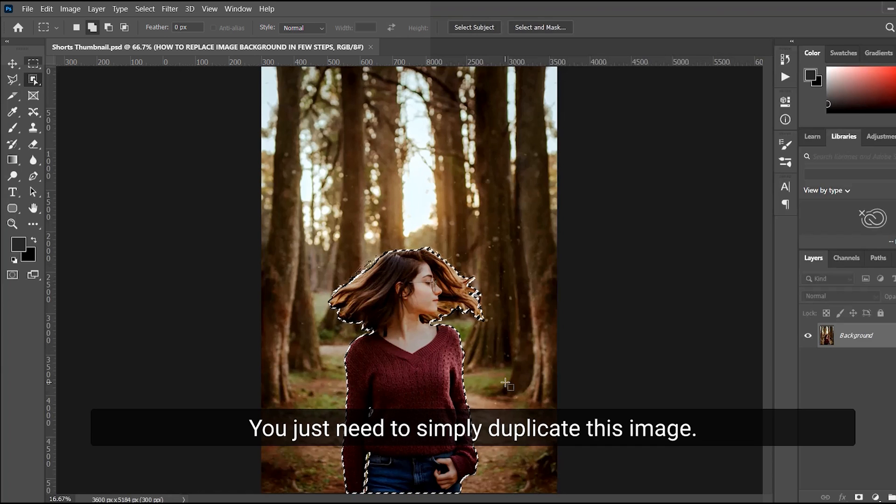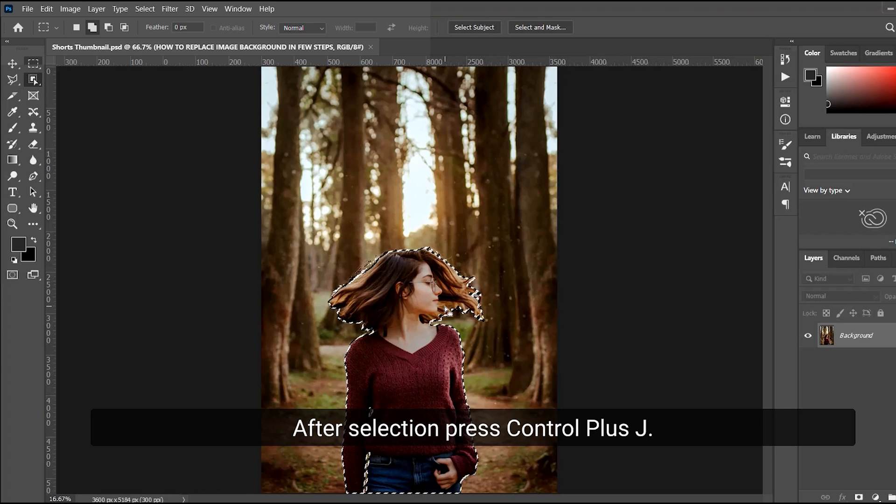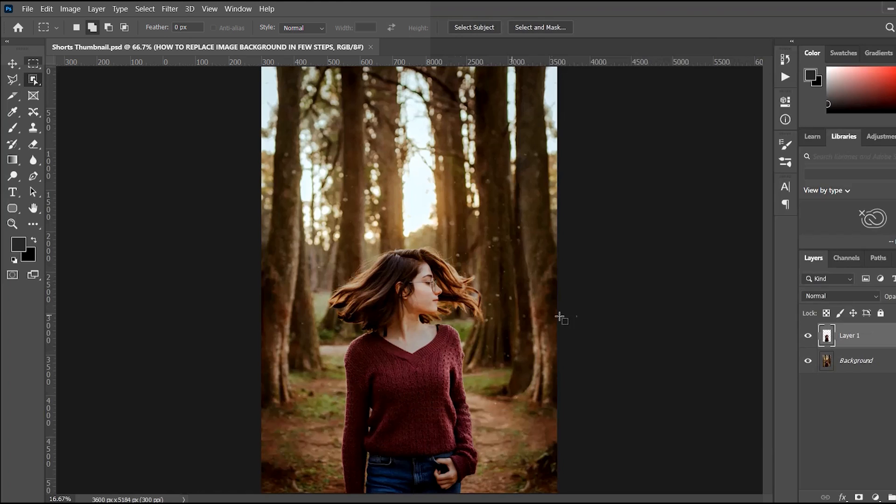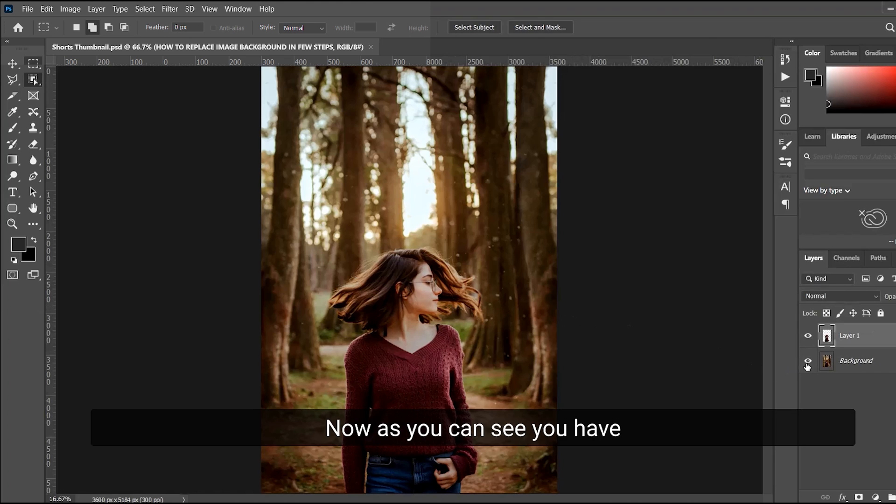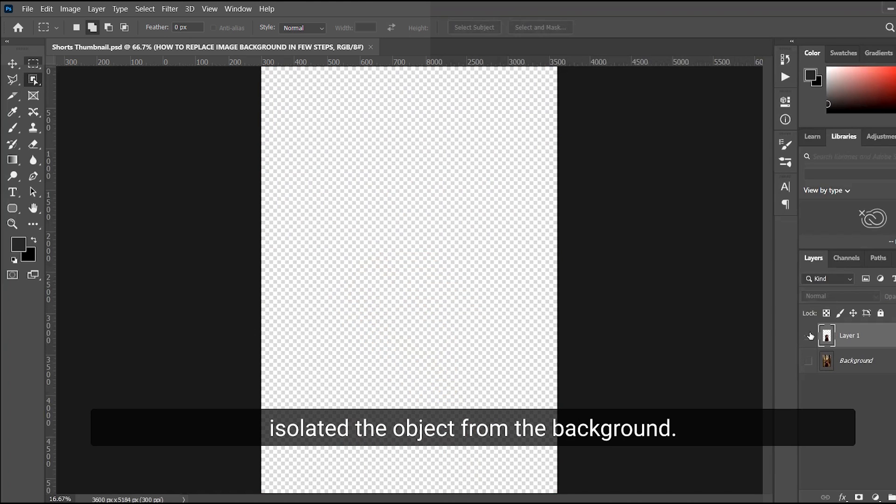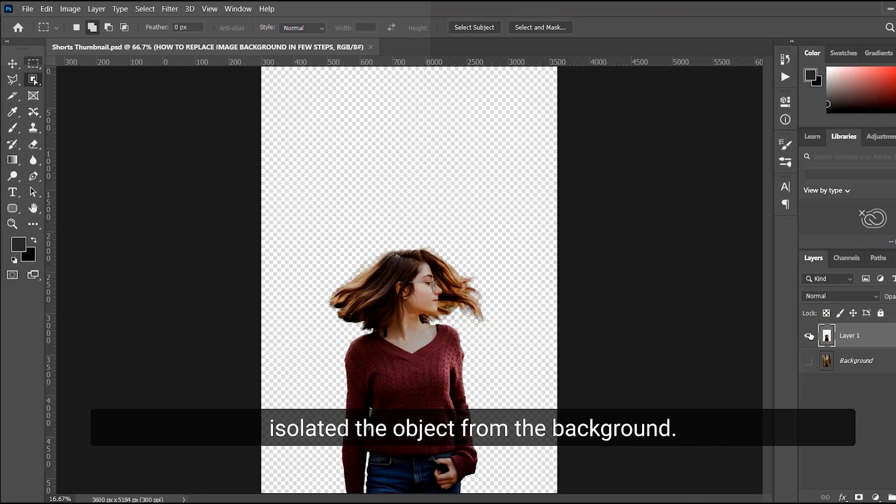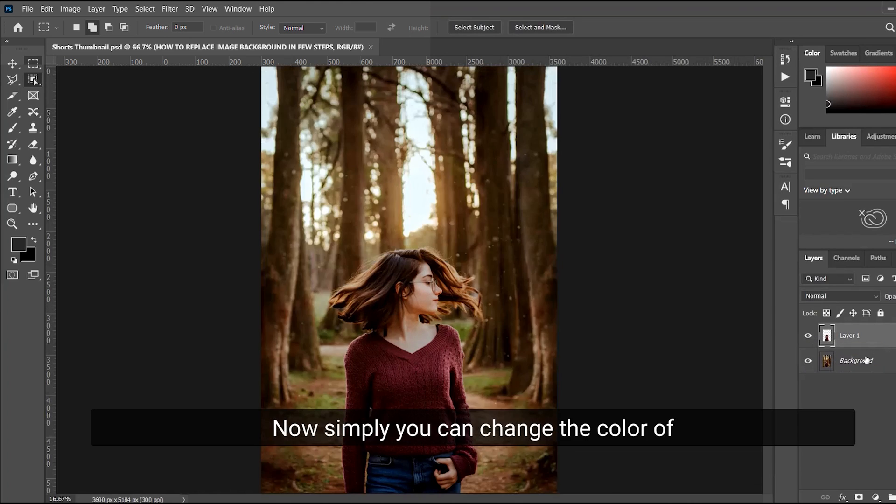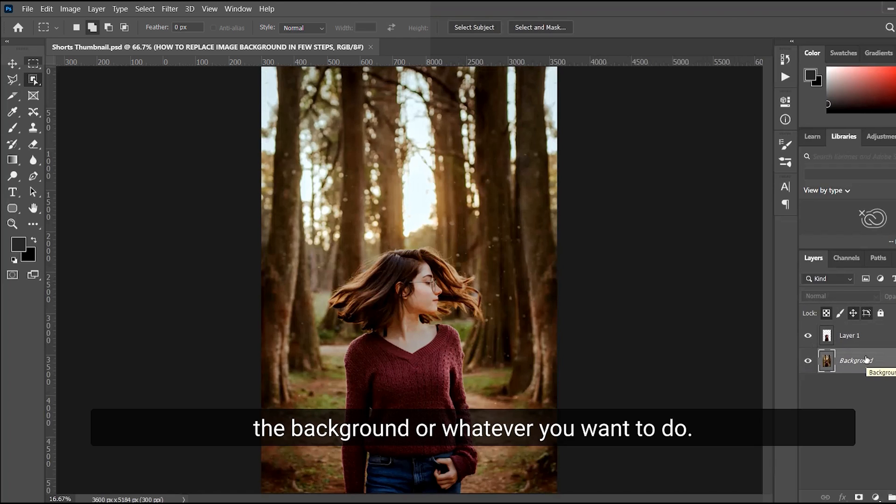You just need to duplicate this image after selection. Press Ctrl+J. Now as you can see, you have isolated the object from the background. Now you can change the color of the background or whatever